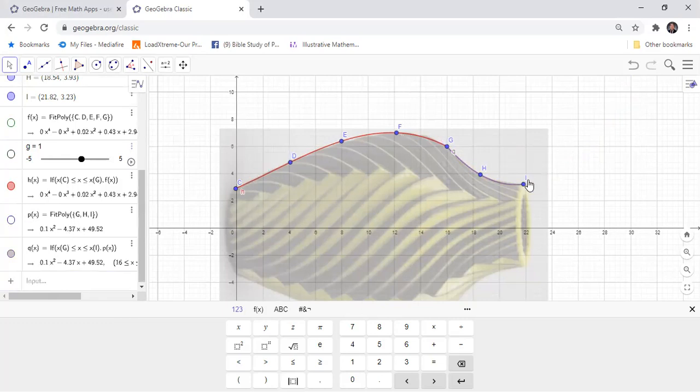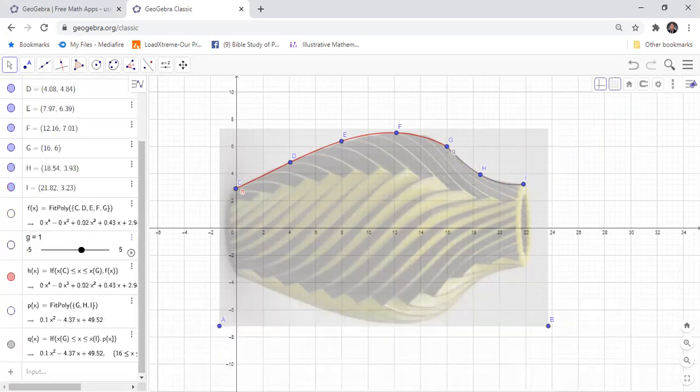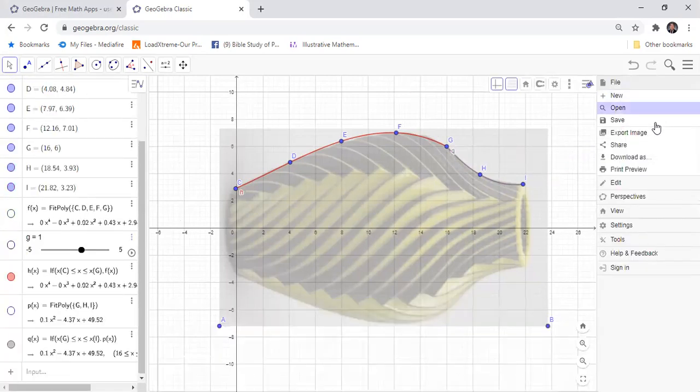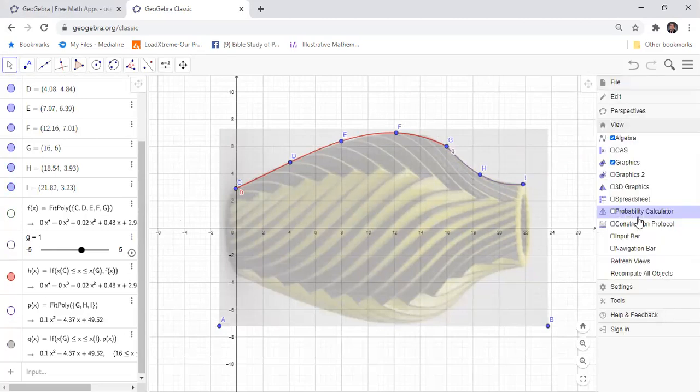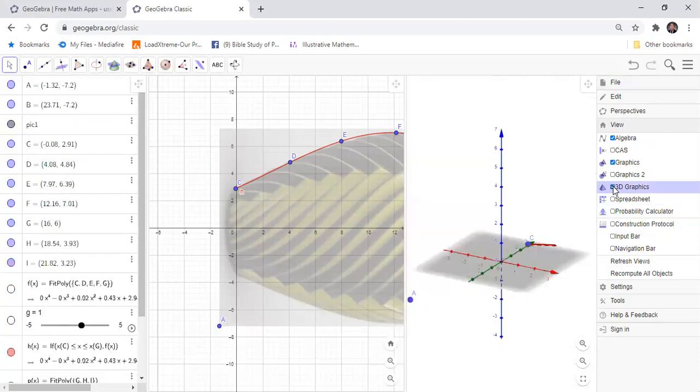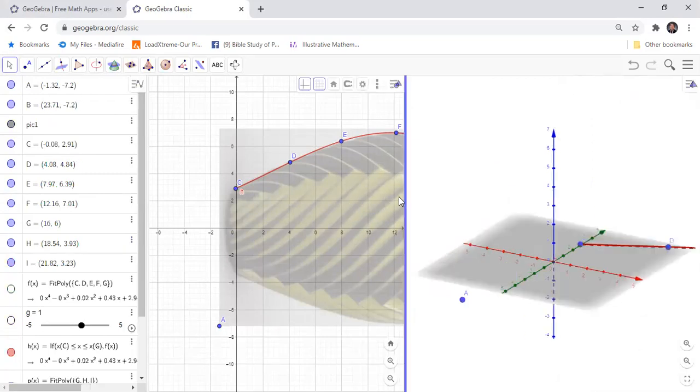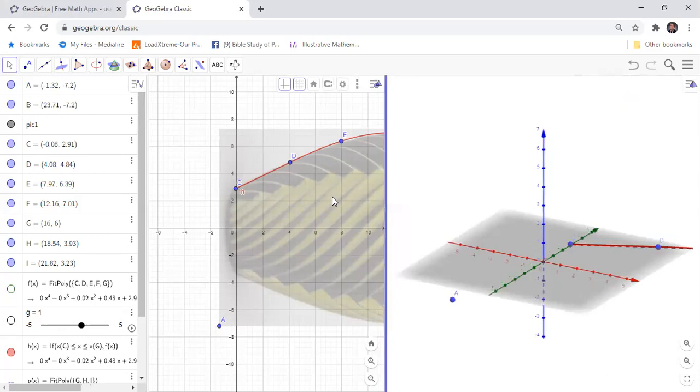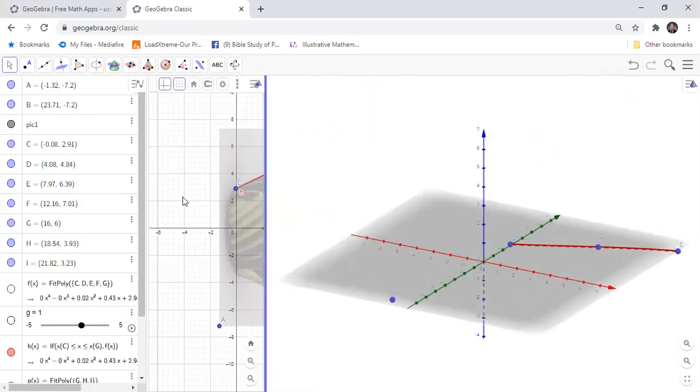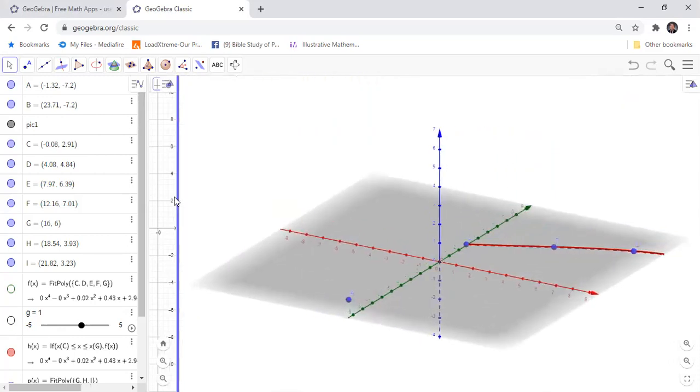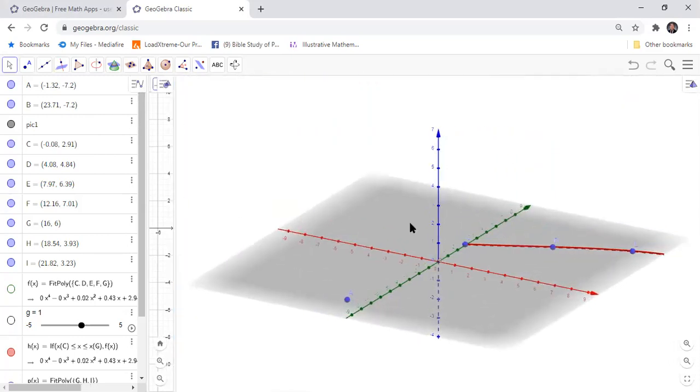Now that we have the functions, we are now going to put this in 3D. We can change the view, click the 3D graphics, maybe we should have a bigger view of the 3D.